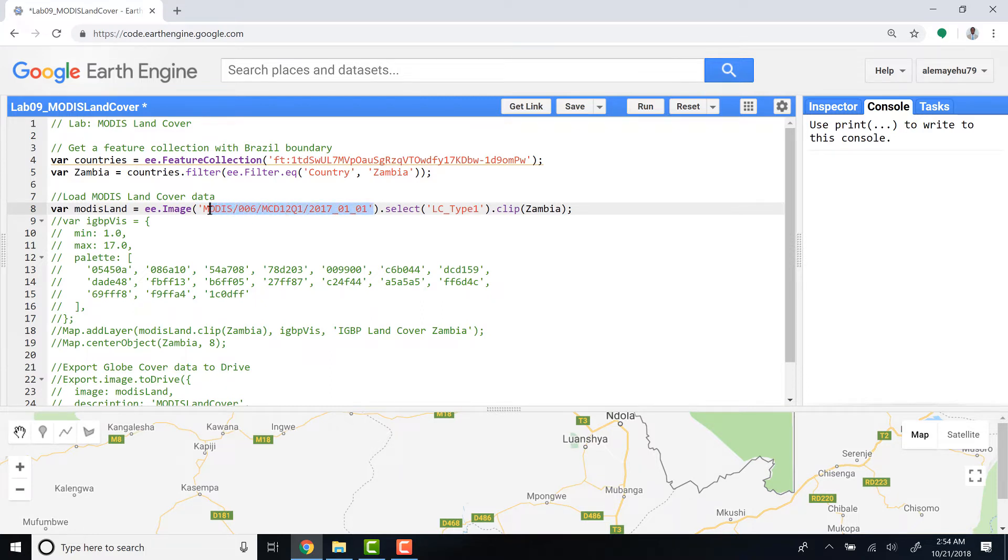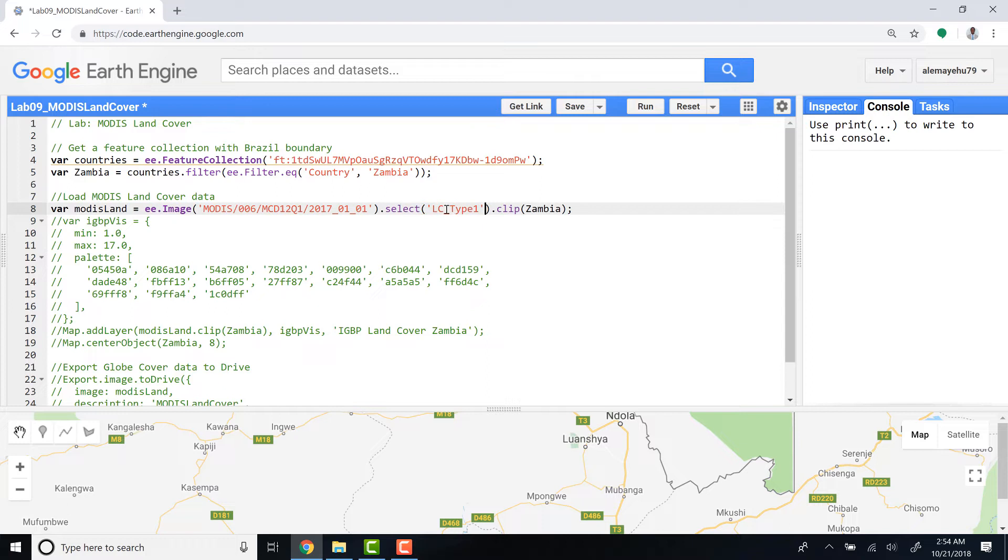And I'll also select the LC type one because there are different land cover types, and then I'll clip it by the study area. And the next step is to visualize how that data looks.